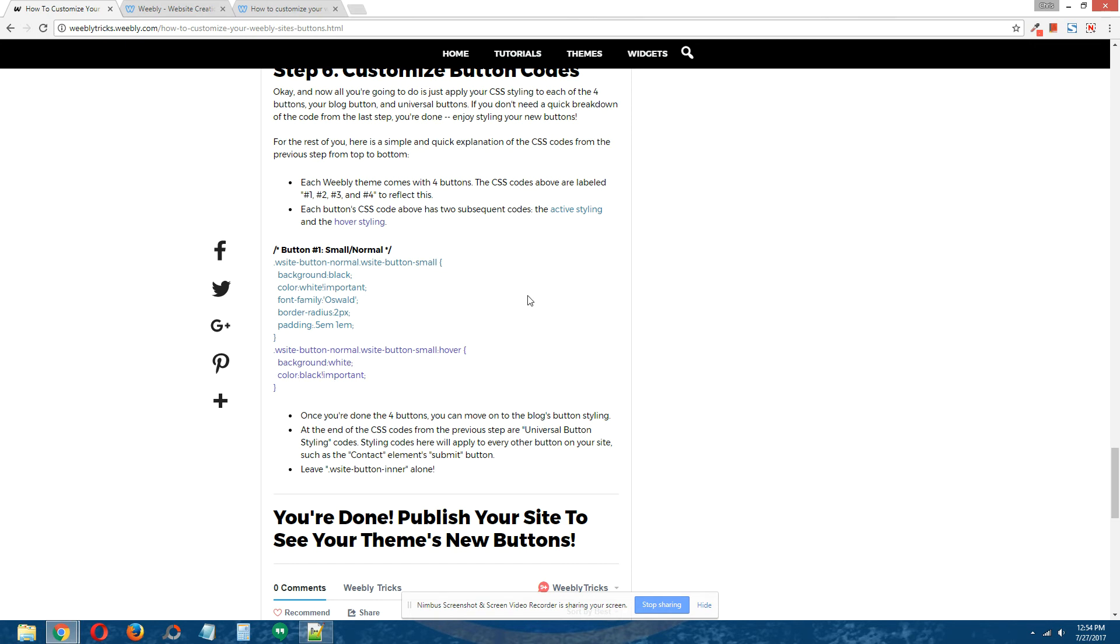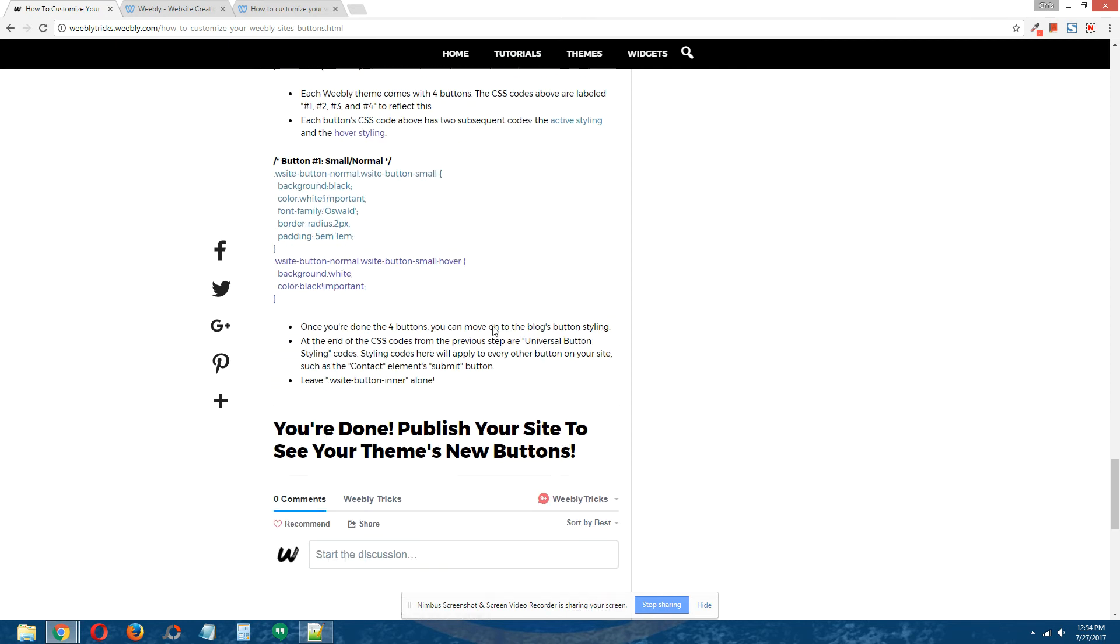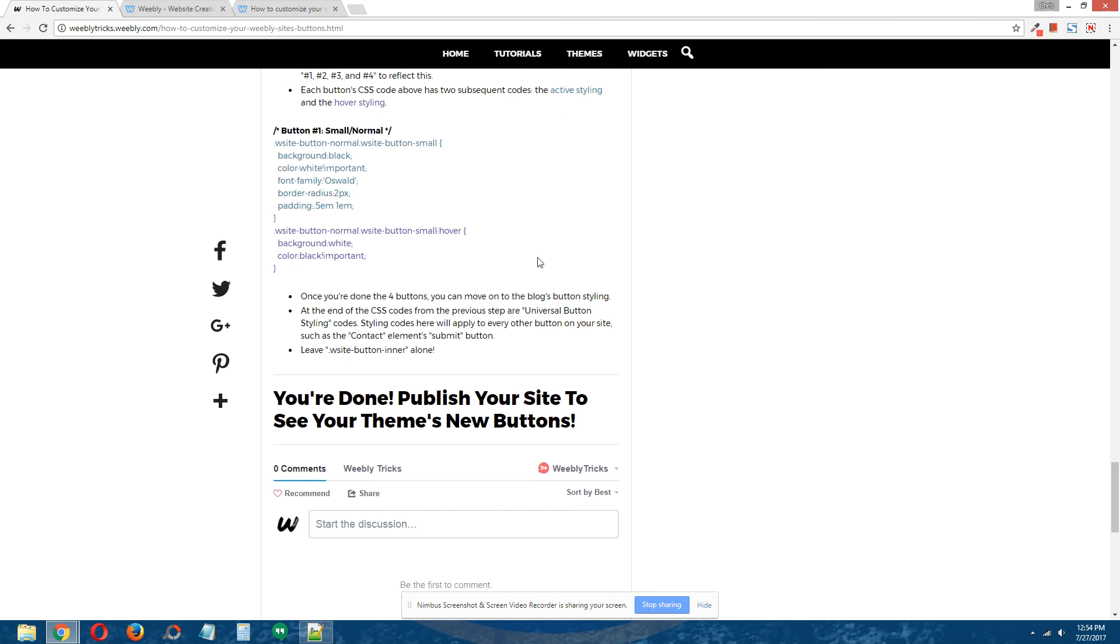That's all you need to do for buttons 1, 2, 3, 4. Once you're done with the four buttons, you move on to the blog button styling.